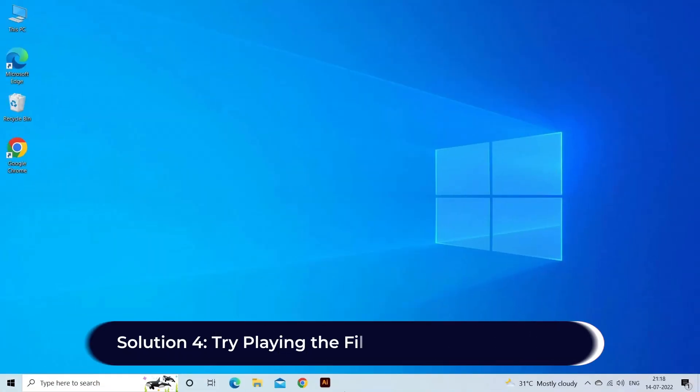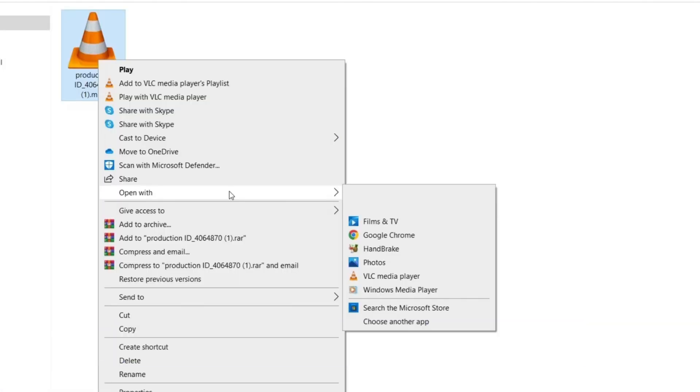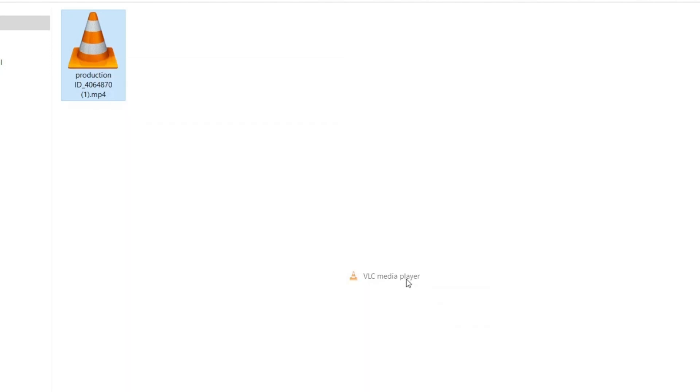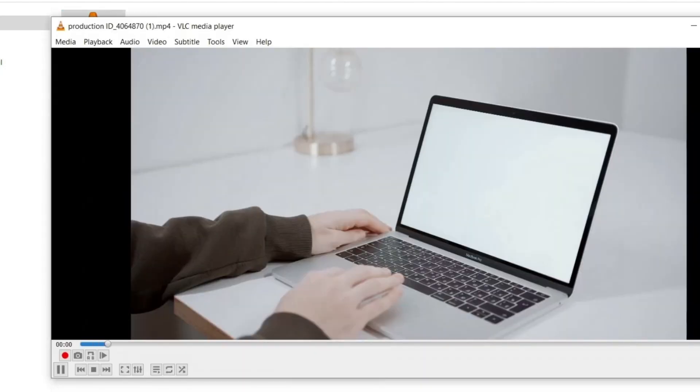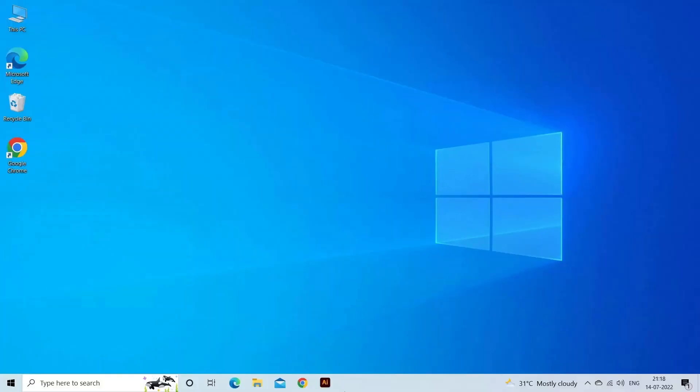Solution 4: Try playing the file in another media player. If the file is corrupted, you may need to try playing it in another media player to see if it works. You can use VLC, MX Player, or any other media player.